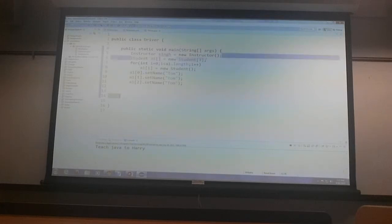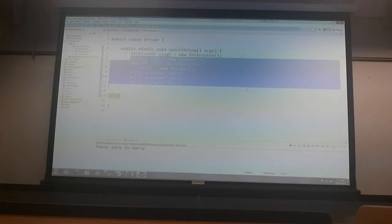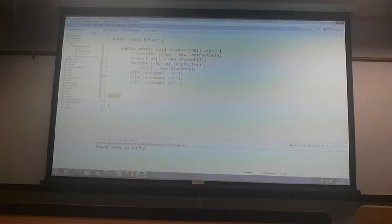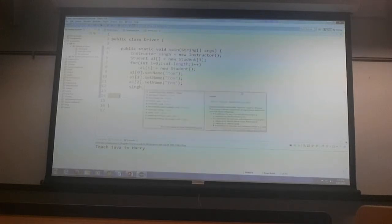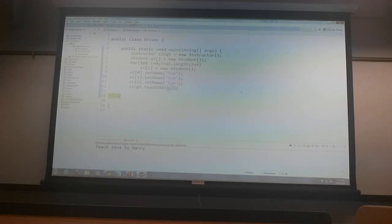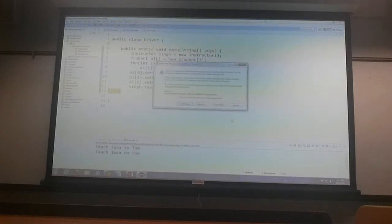But now we create all that. So I've got an array of students, three people that are named Tom in my class, and then I say what? And if I run this now, what happened?